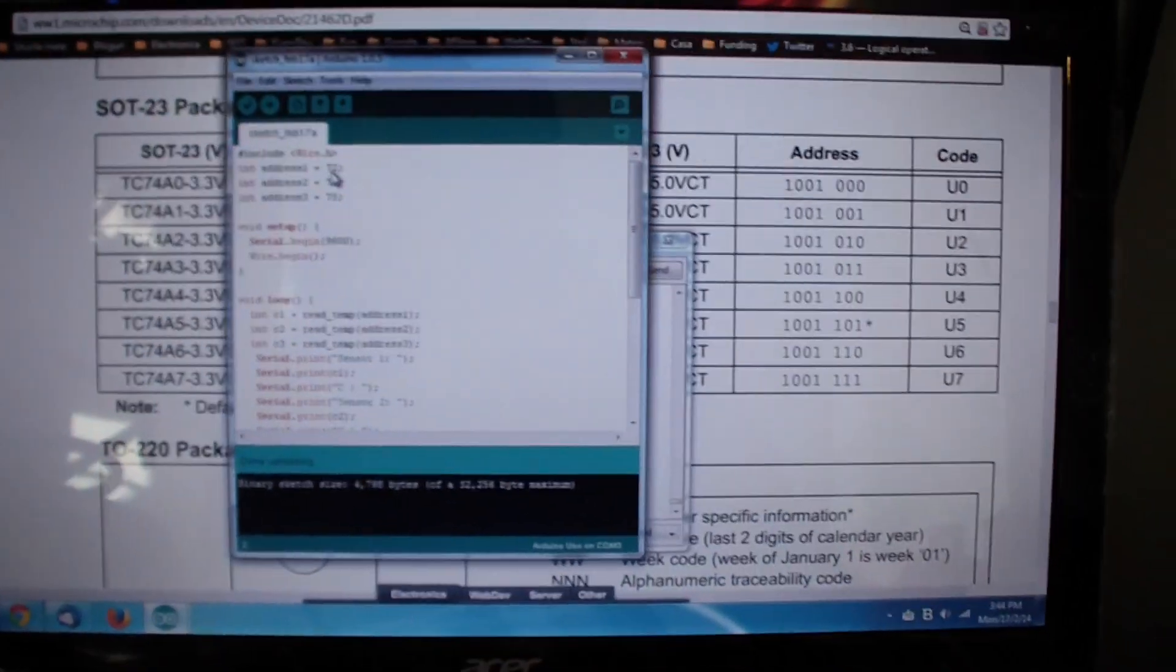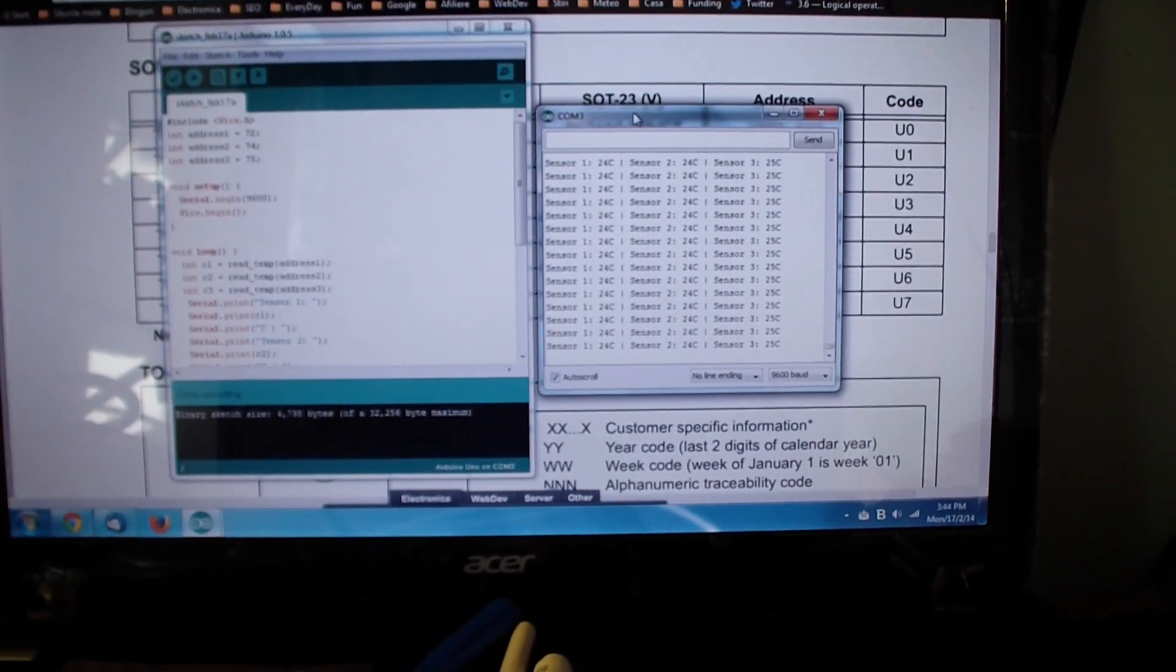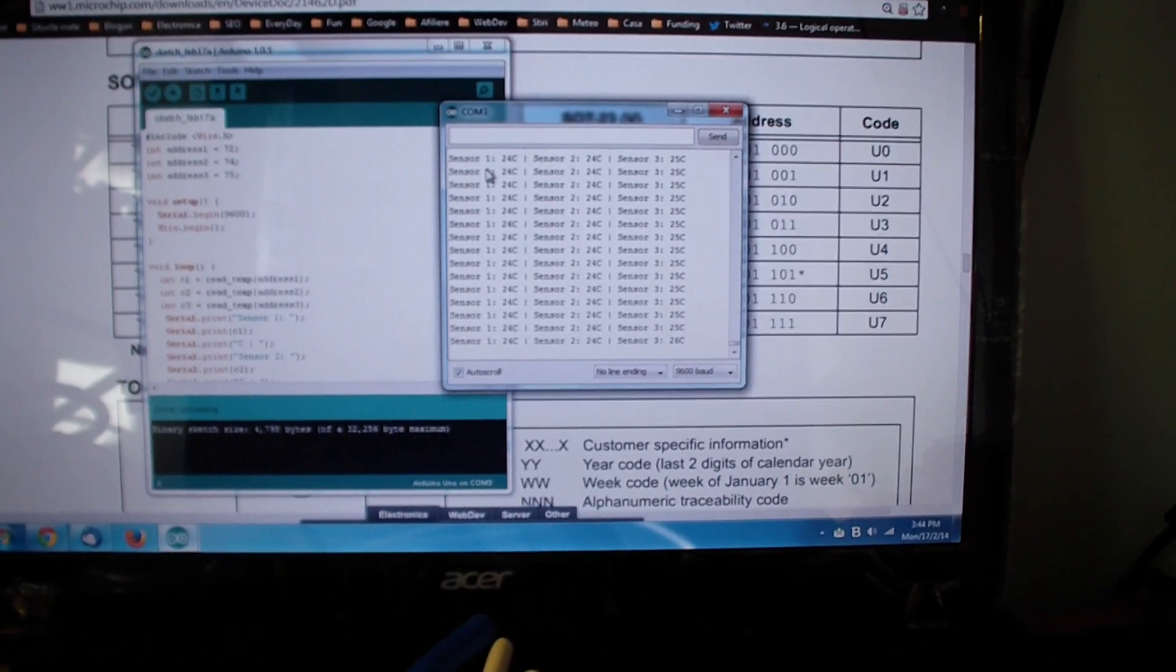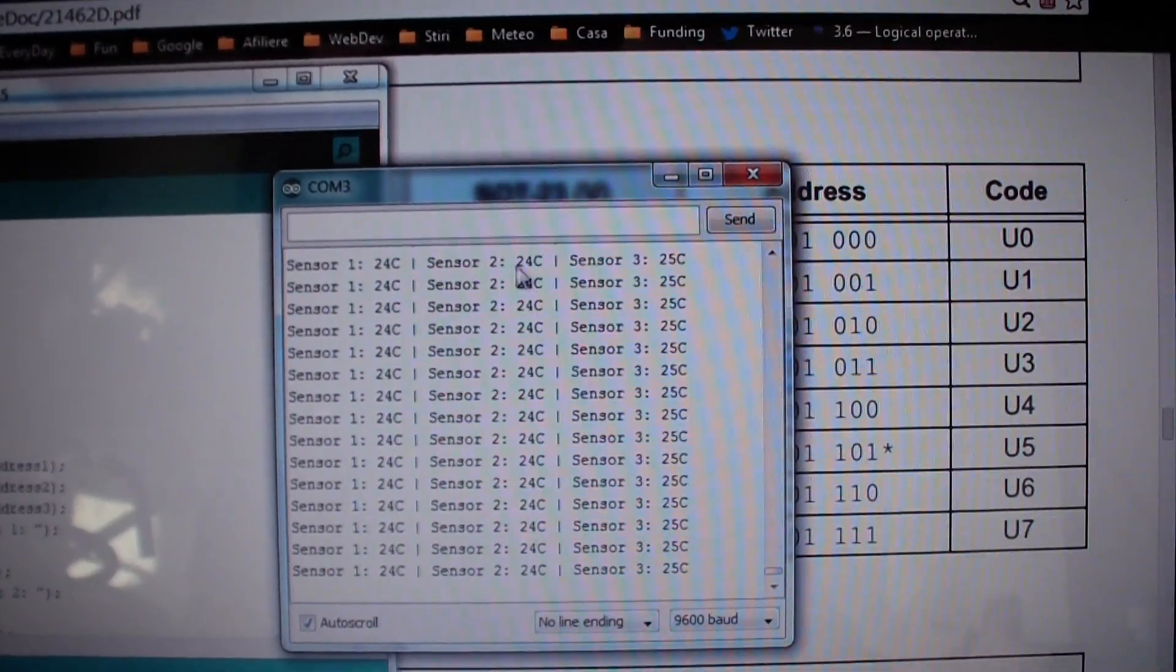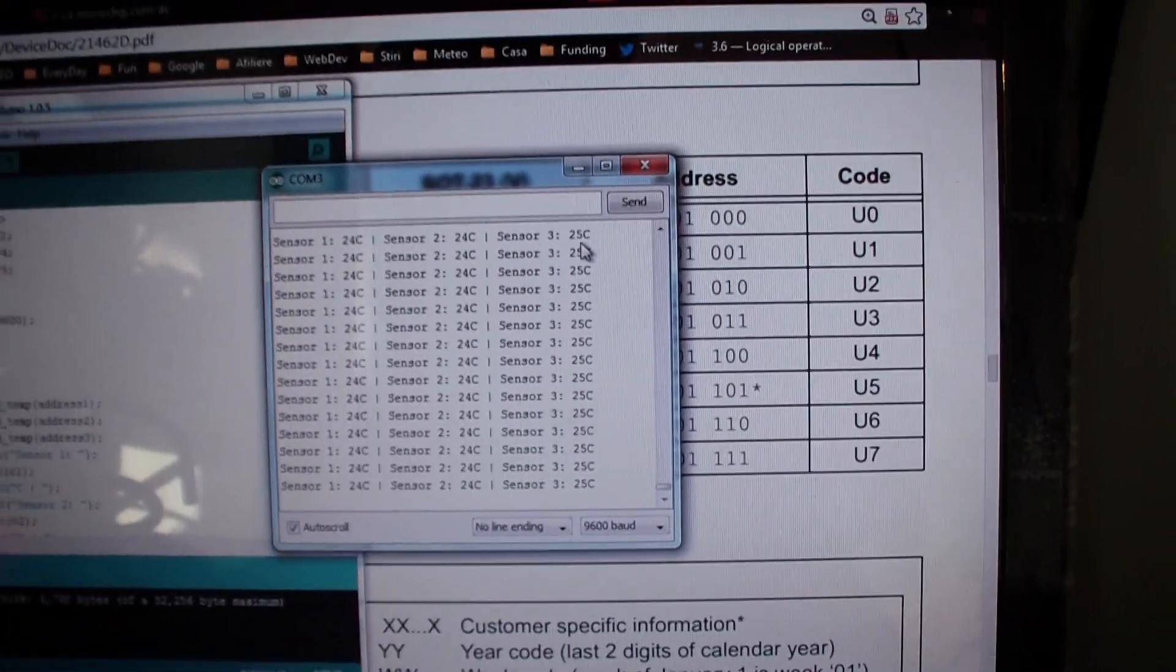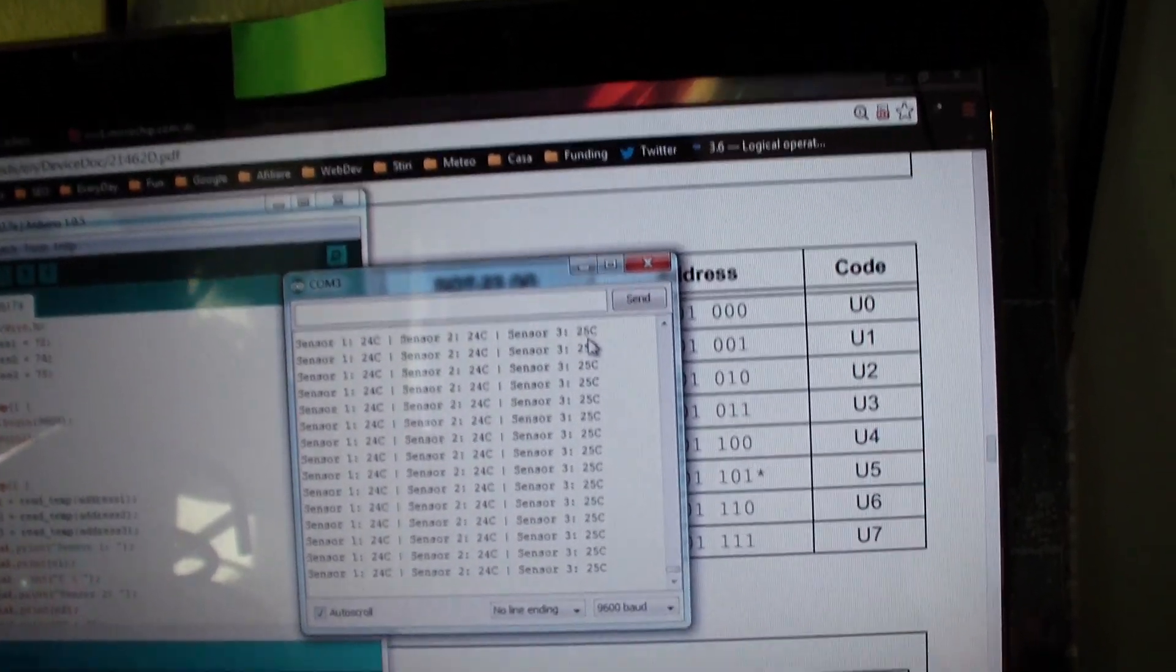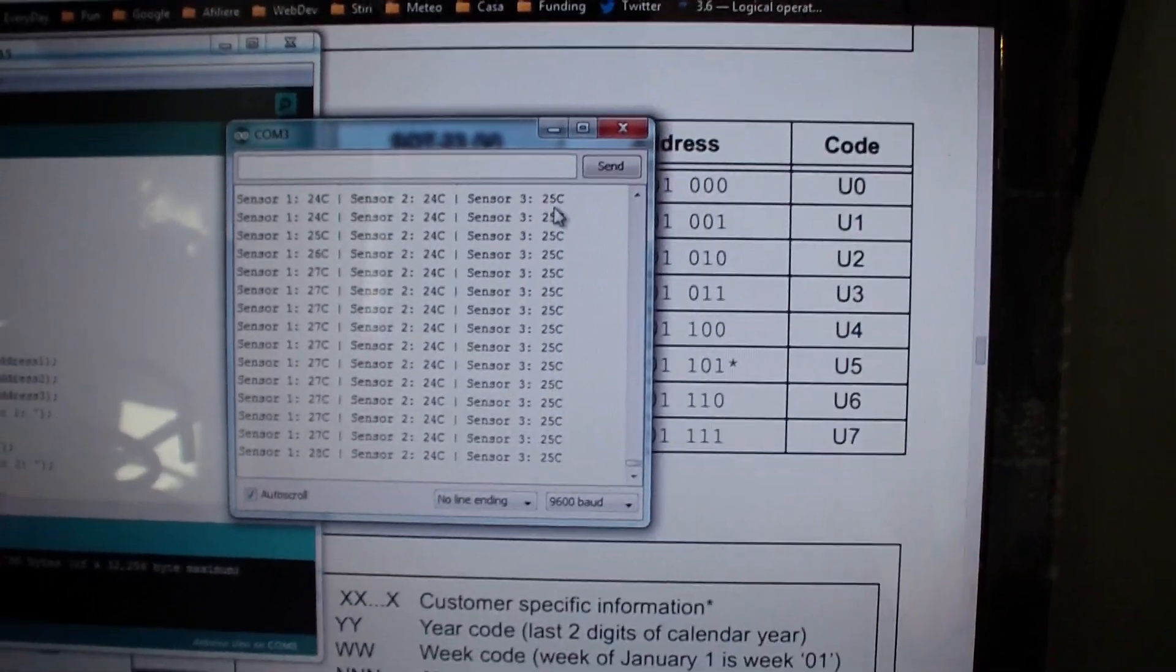And what this sensor output can be read on the serial monitor. Probably you can see sensor 1 reads 24 degrees, sensor 2 24, and sensor 3 25. Now I will put my soldering iron on sensor 1, so we should see an increase in its temperature.